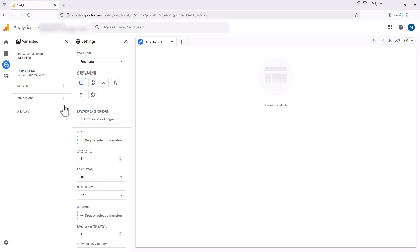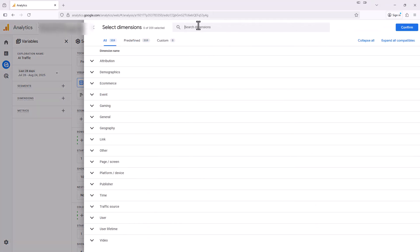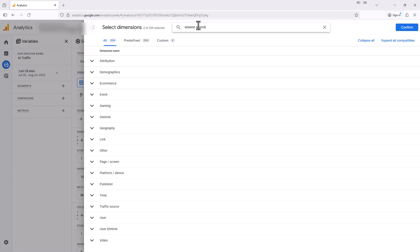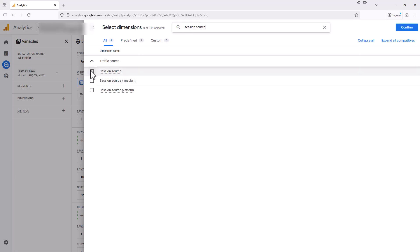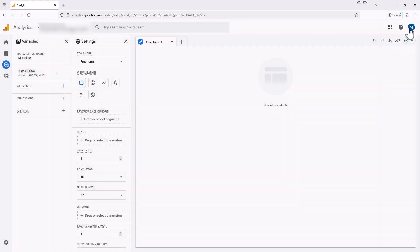Next, we're going to click this plus sign next where it says dimensions, and we're going to search for session source and select that. And after it's selected, we'll click confirm.